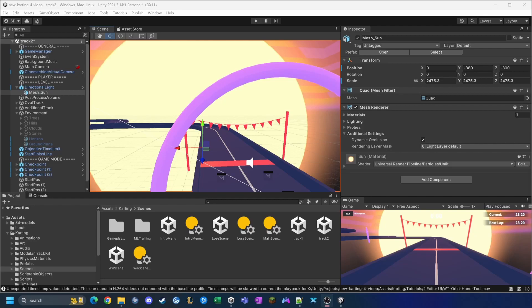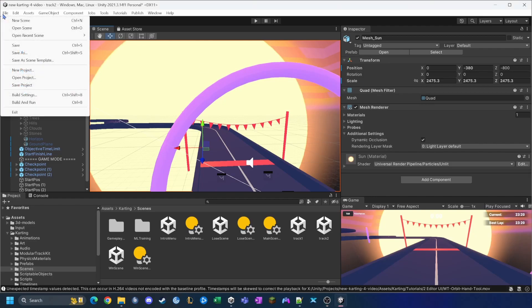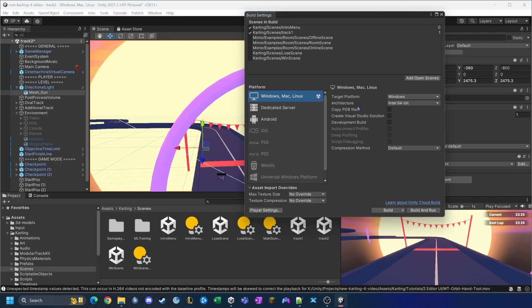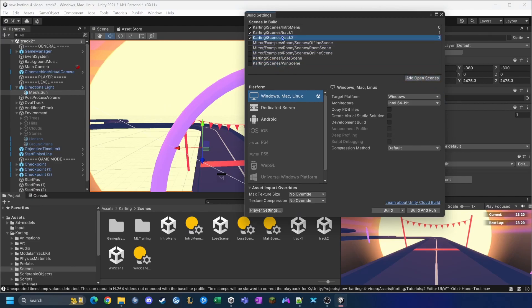Next we want to make sure that this scene is included in the build settings. So we'll click on File > Build Settings, click 'Add Open Scenes', and then drag it up to keep things neat.